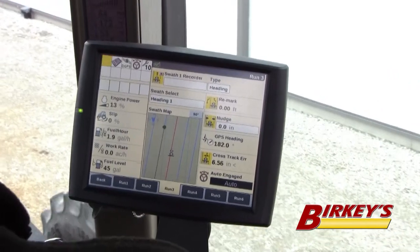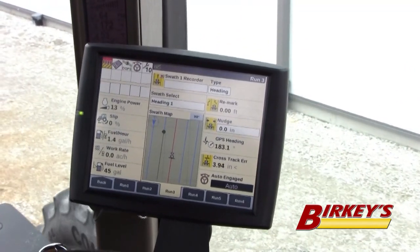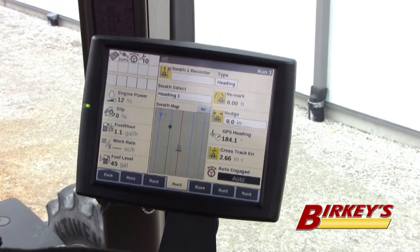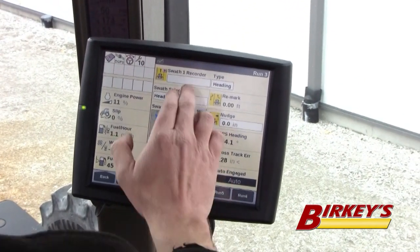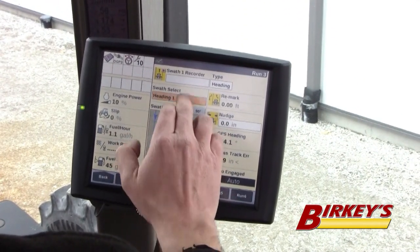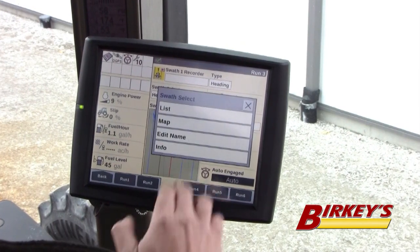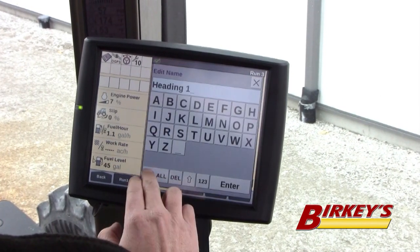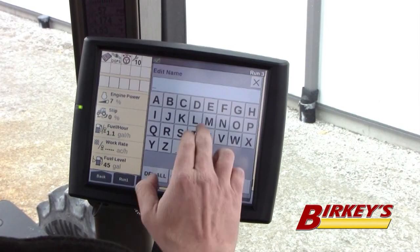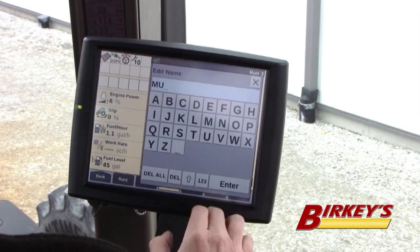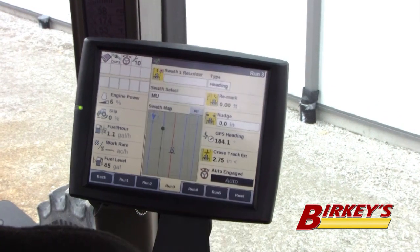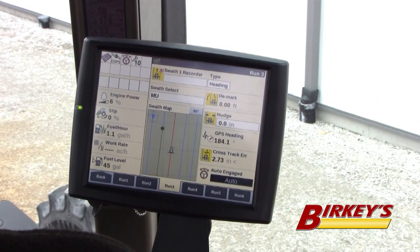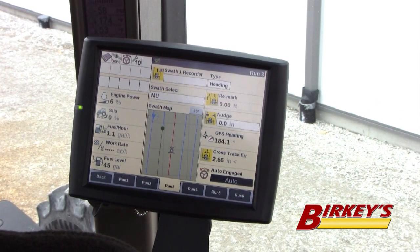Just like with the straight A-B line we did, if you wish to rename that heading swath, you can tap it, hit edit name, delete all, and call it whatever name you would want for that particular swath. And that is how you set up a heading line.